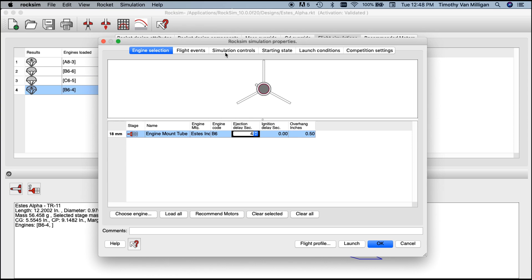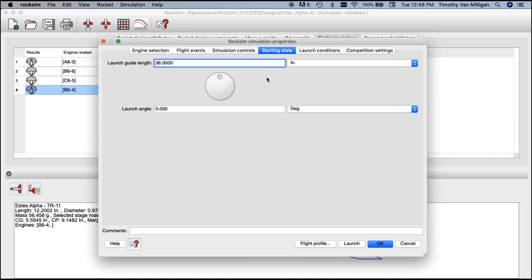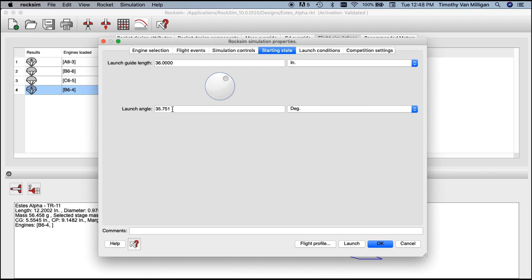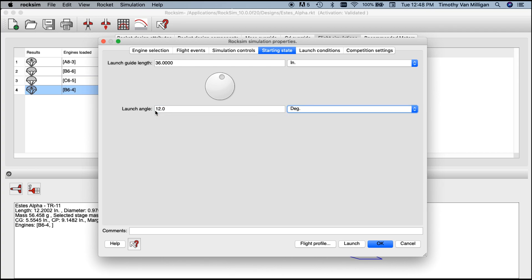First thing we want to change is the launch angle. On the simulation property screen, click on the starting state. This is where we adjust the launch angle of the rocket. You can either use this wheel right here to change the launch angle, or you can type in a number on your keyboard. I'll just type in 12 degrees and then hit the tab key to accept the value. Now we're at a launch degree of 12 degrees.